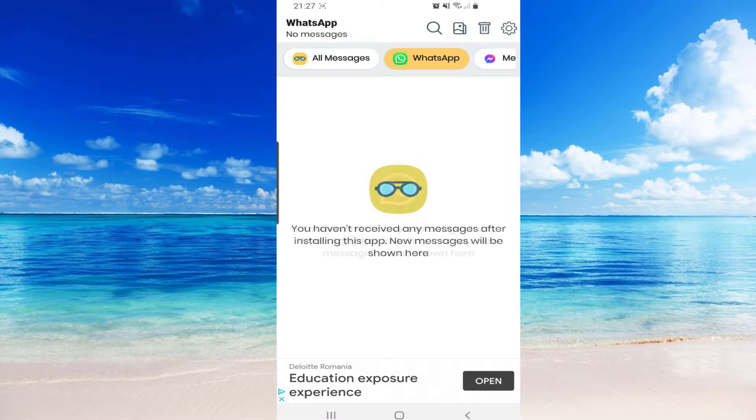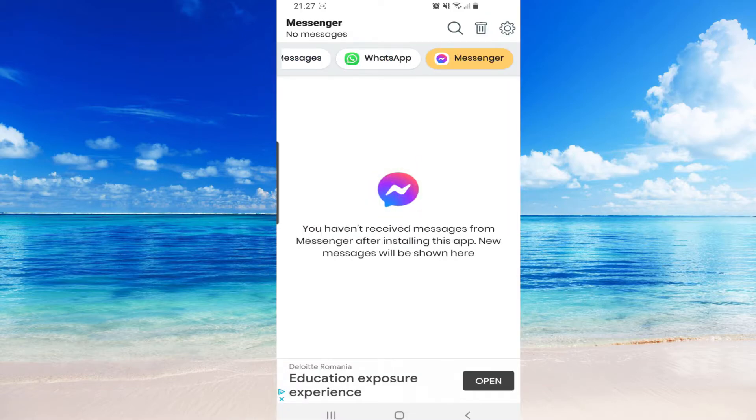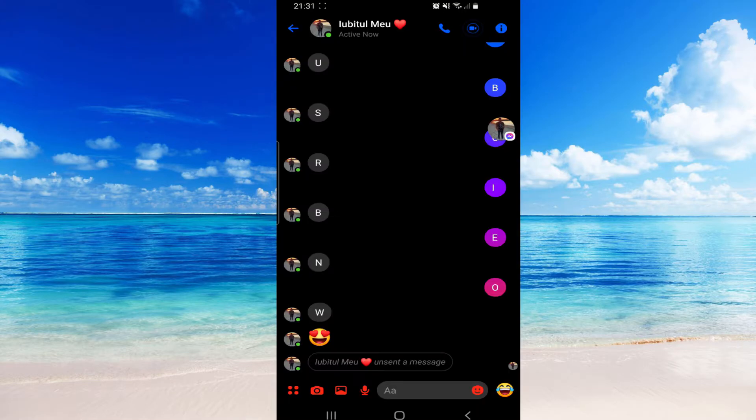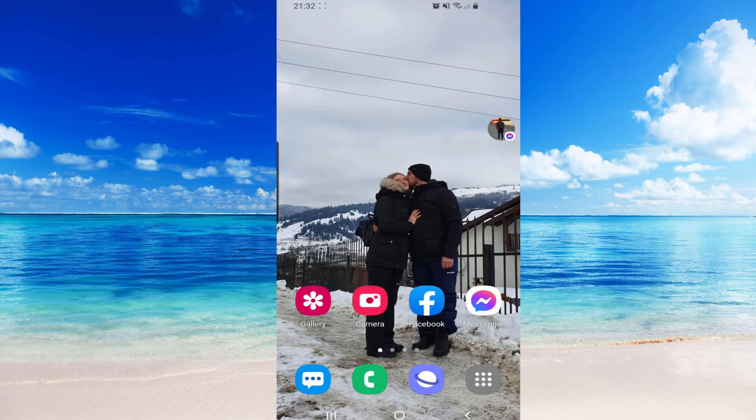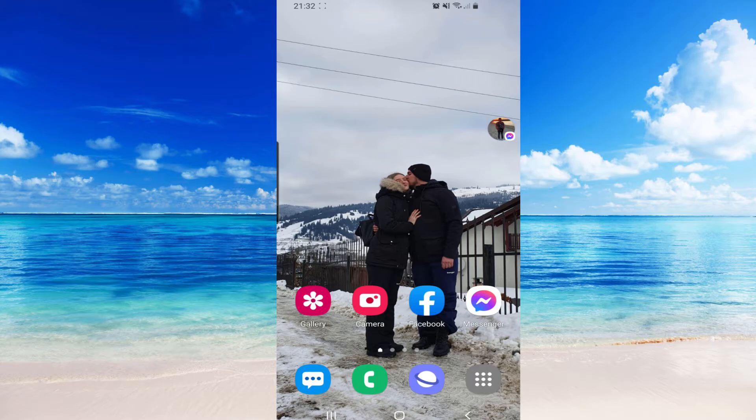So here we have WhatsApp and Messenger. Okay, so guys, I will go ahead on my other phone and send a message right here. I will go out from this app and then I will remove it.